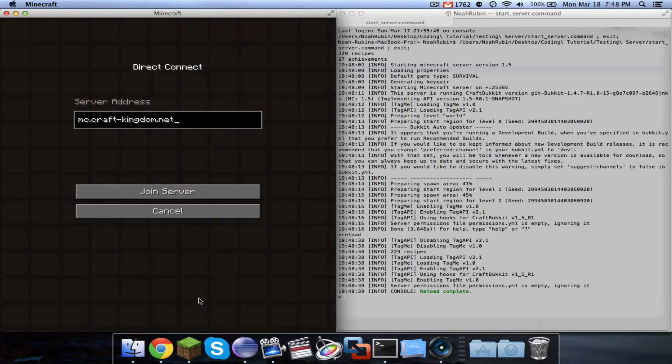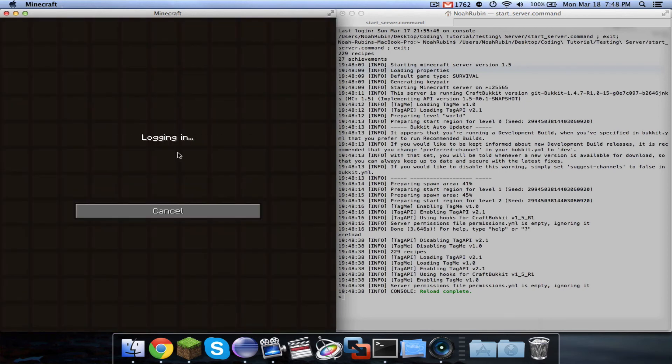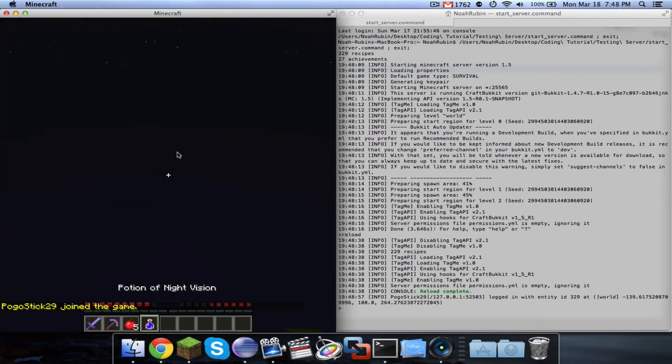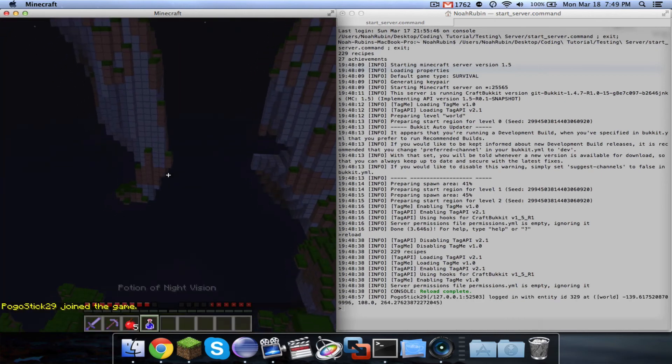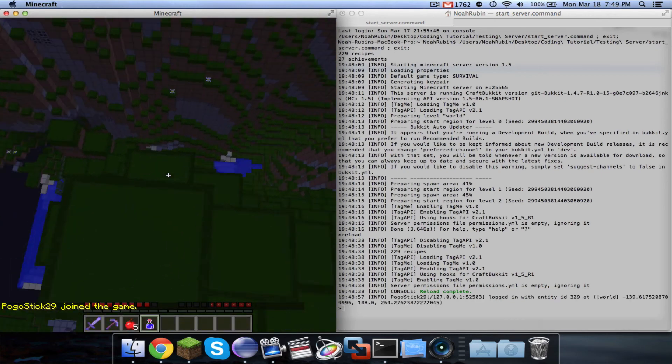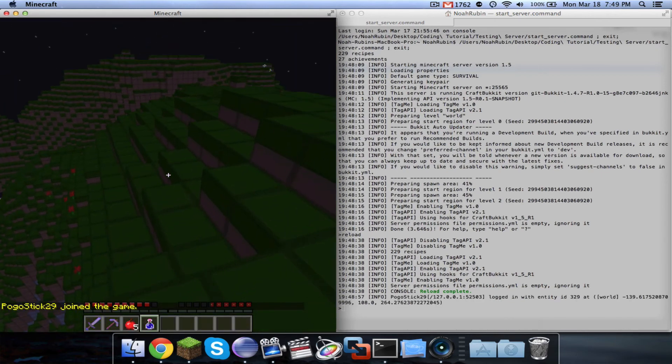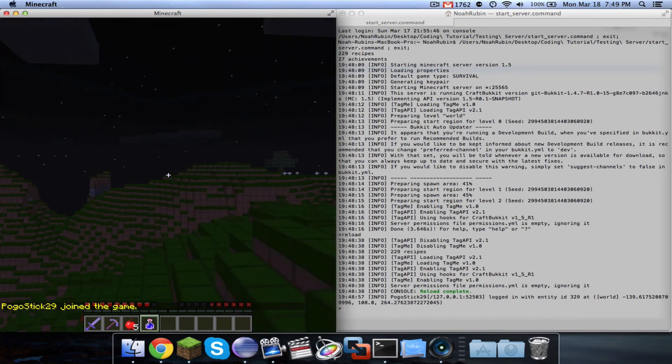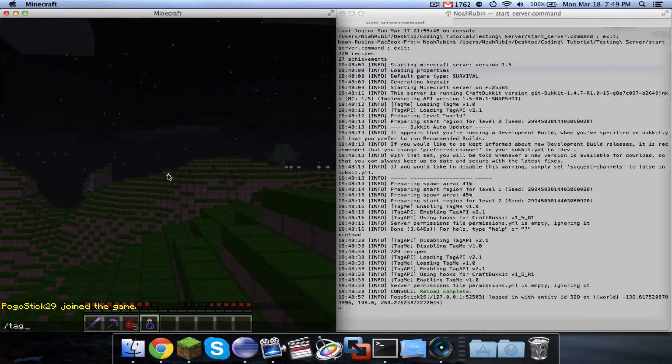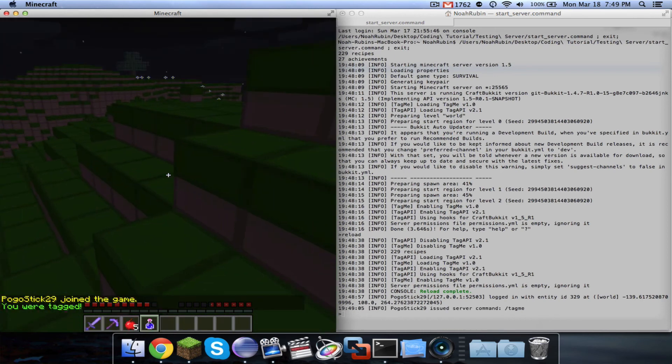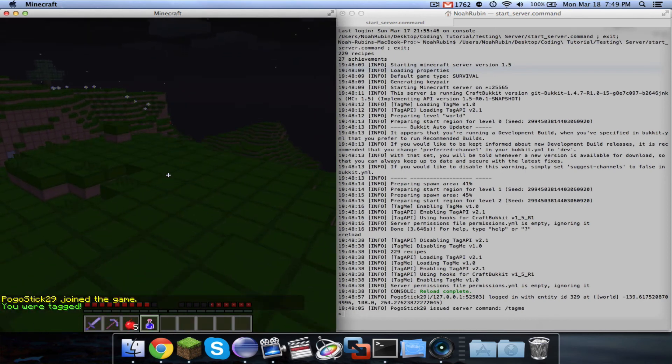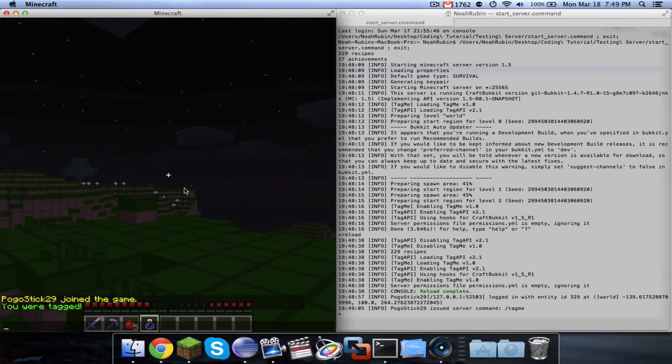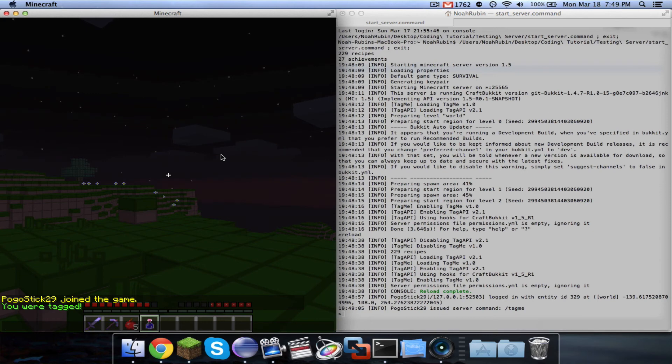So let's go ahead and join my server. Okay. So let's go ahead and run the tag me command. So it does say that I was tagged. Now, let me stop the video for a second and see if I can get it to show my own tag.